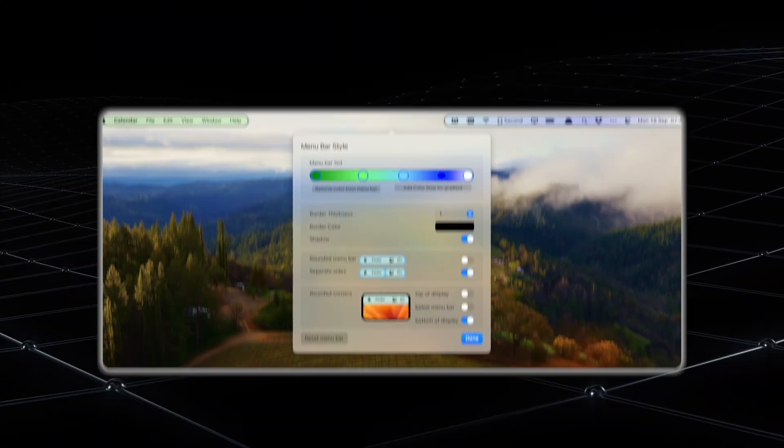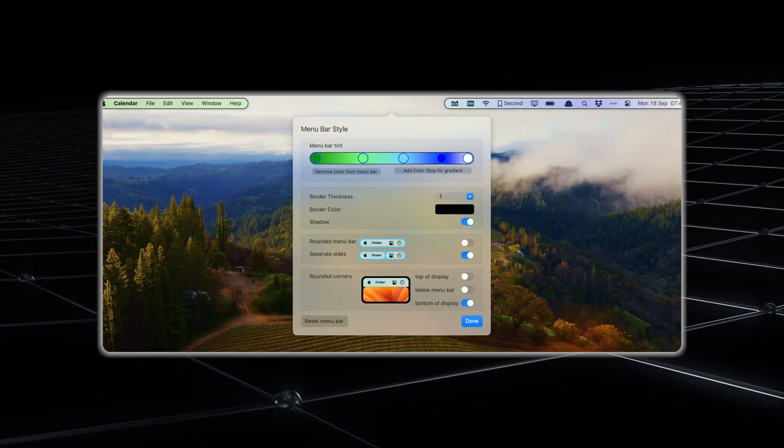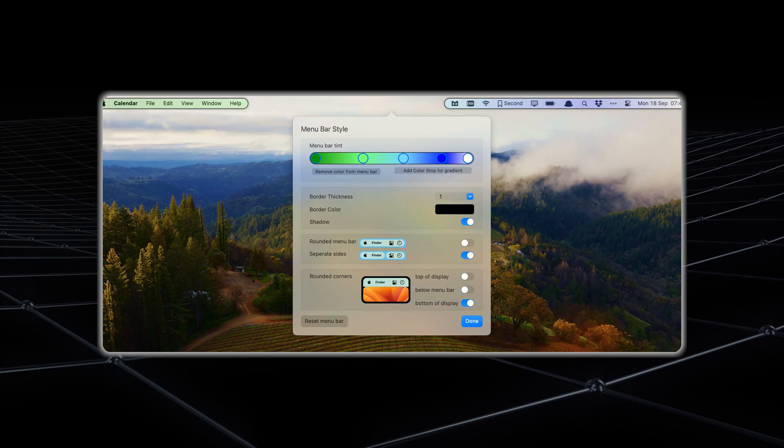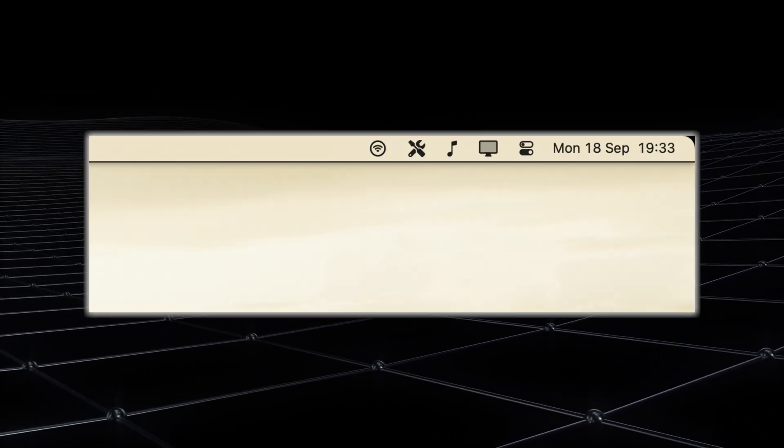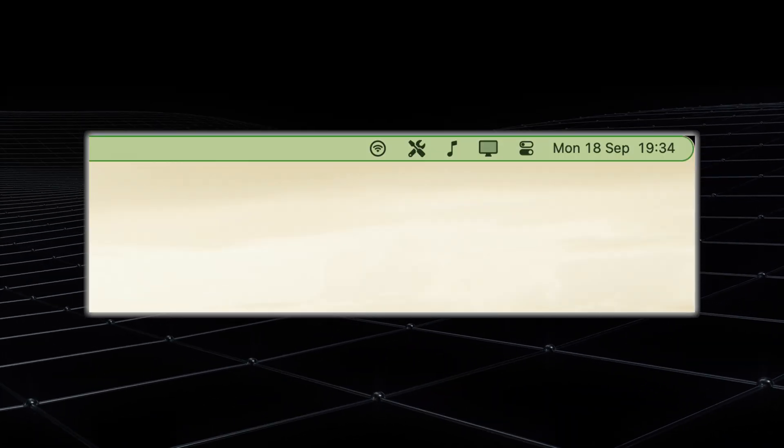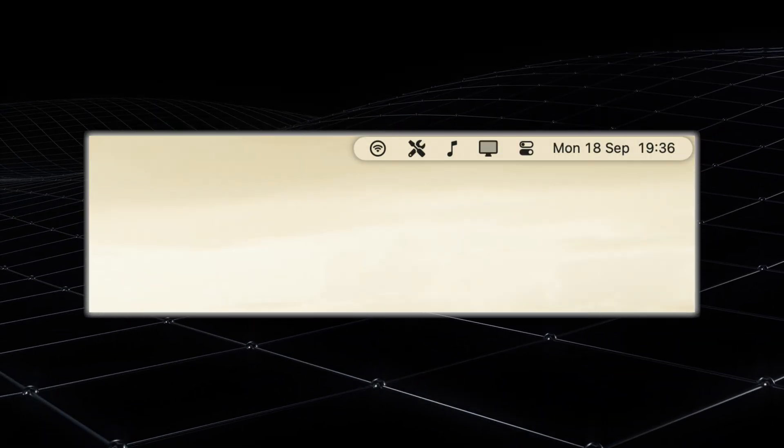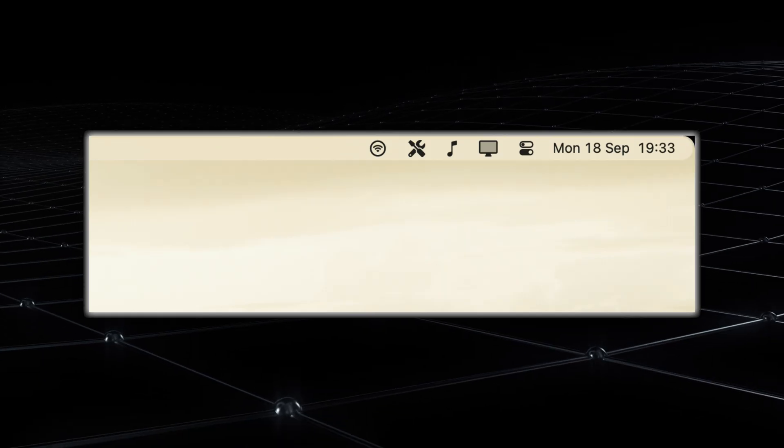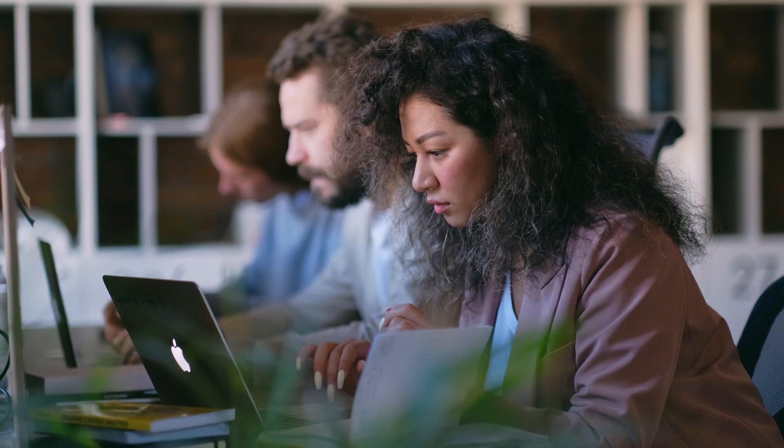Personalizing your menu bar. Bartender goes beyond functionality by giving you the tools to personalize the look of your menu bar. You can tweak its appearance to match your style or workflow. For instance, you can add a border around the menu bar, change its color, or even create a gradient effect.